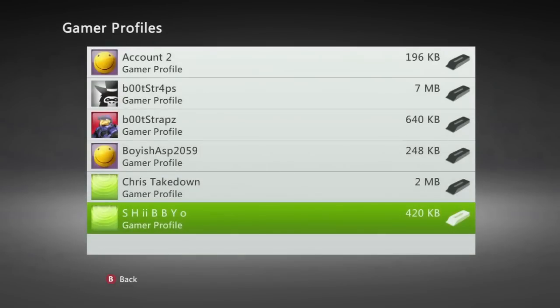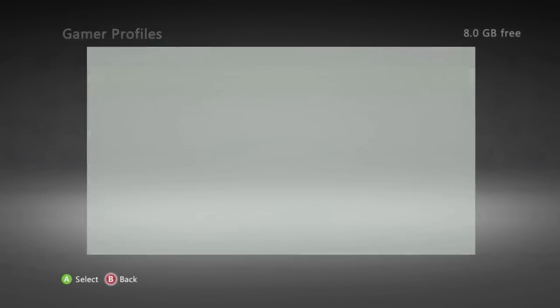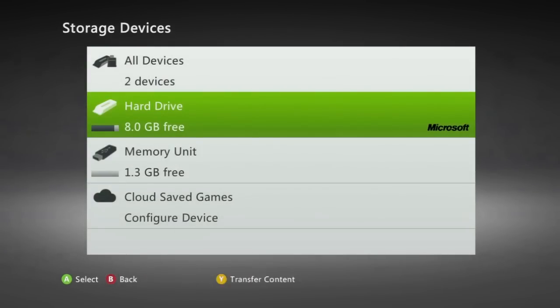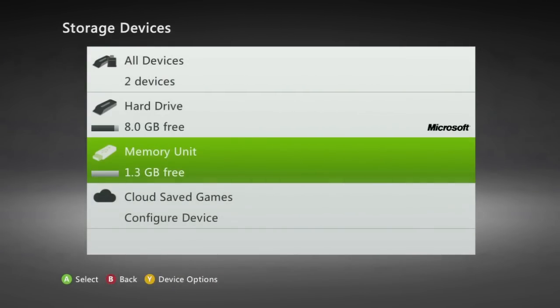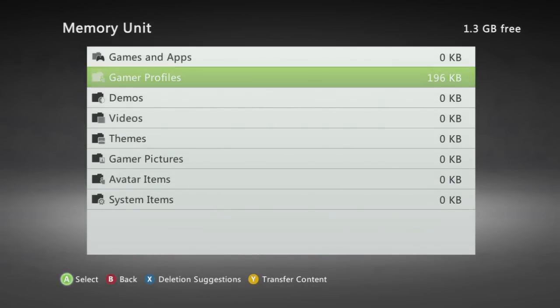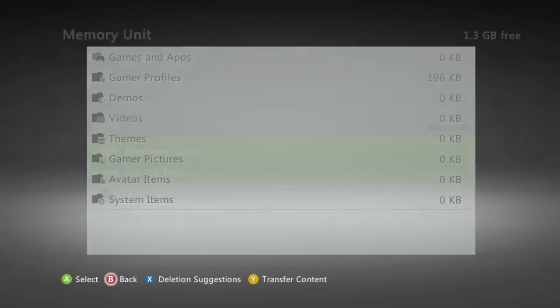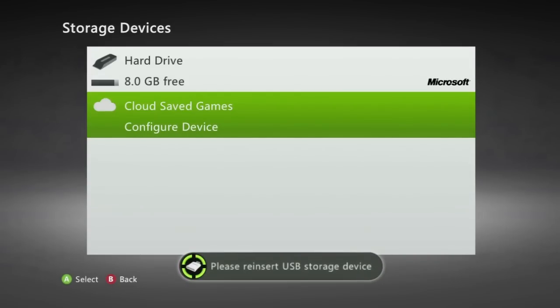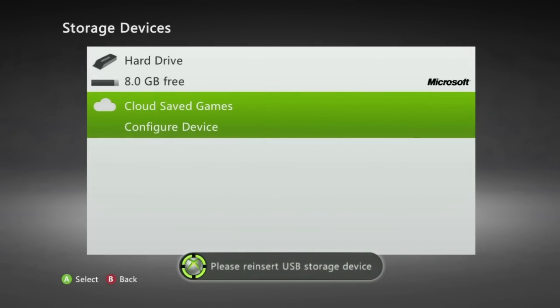To be sure it's successfully moved you can press B on your controller all the way back to storage devices open up memory unit go down to gamer profiles and your profile should be there. You can now press B on your controller until you reach storage devices and then you can pull your USB flash drive out of your Xbox 360. You'll get the message below saying please reinsert USB storage device. You can just ignore that and now we're going to head over to the computer.